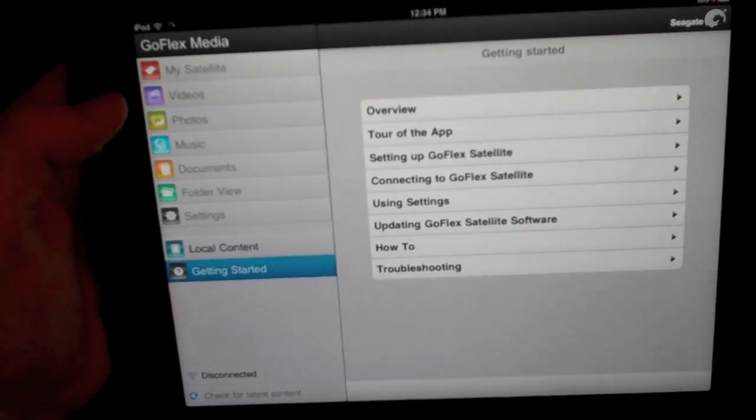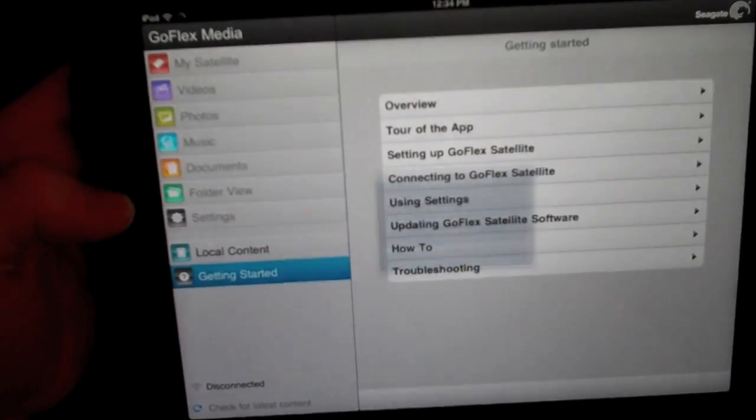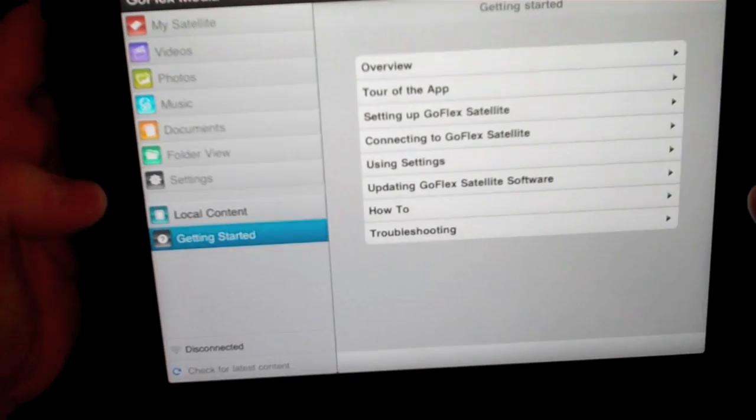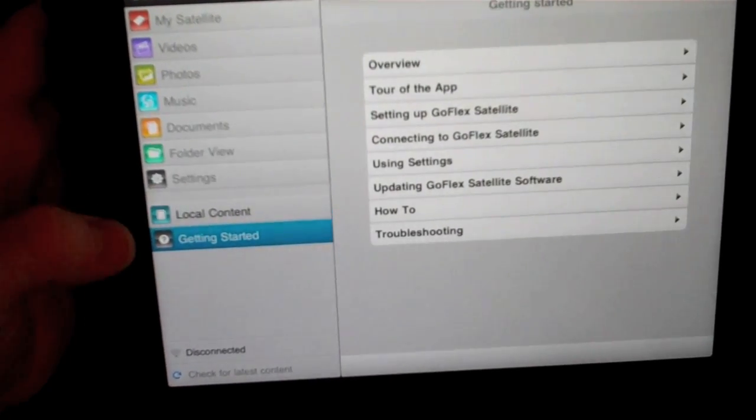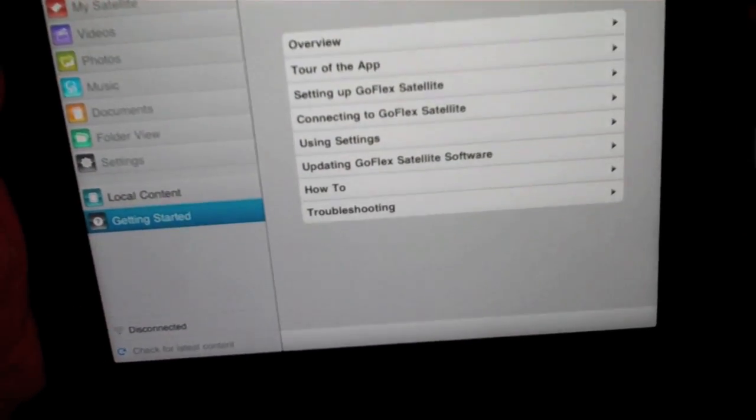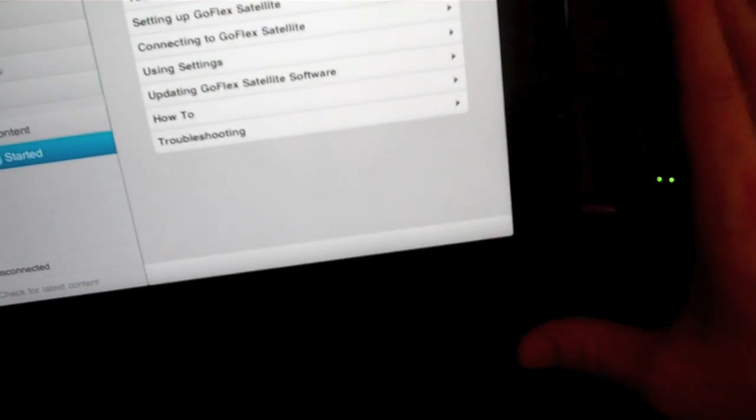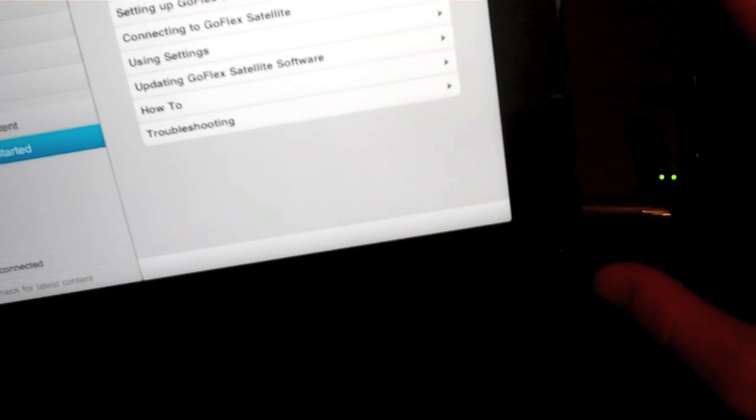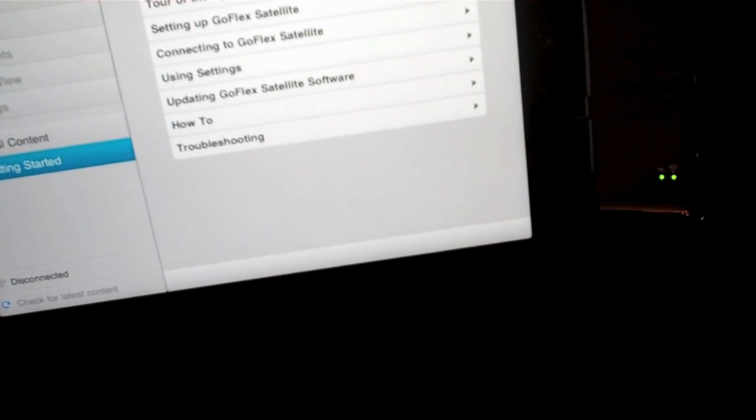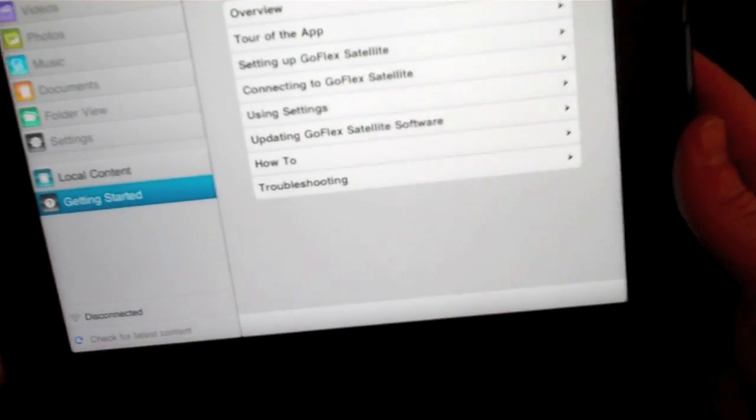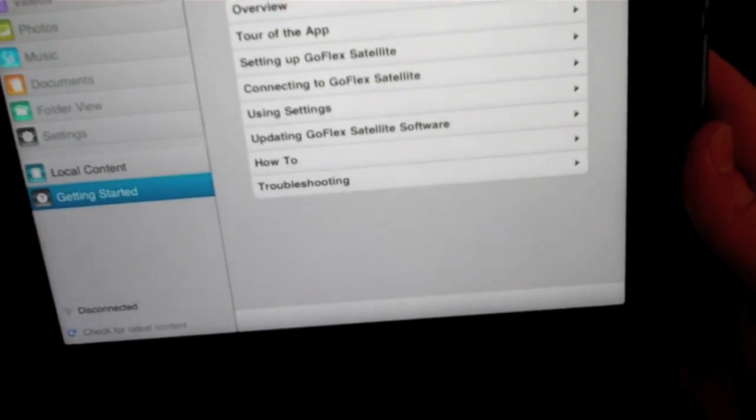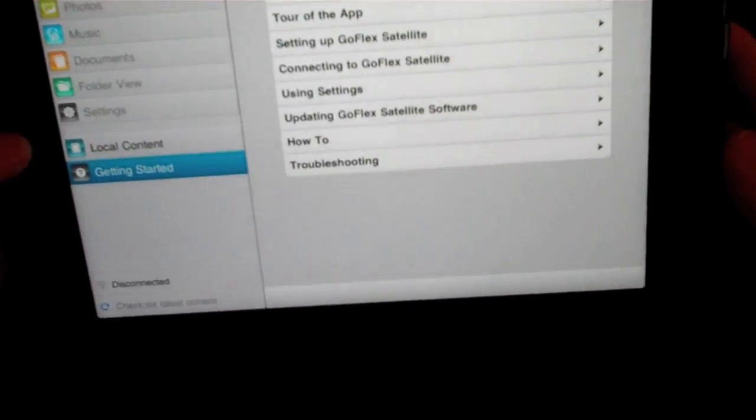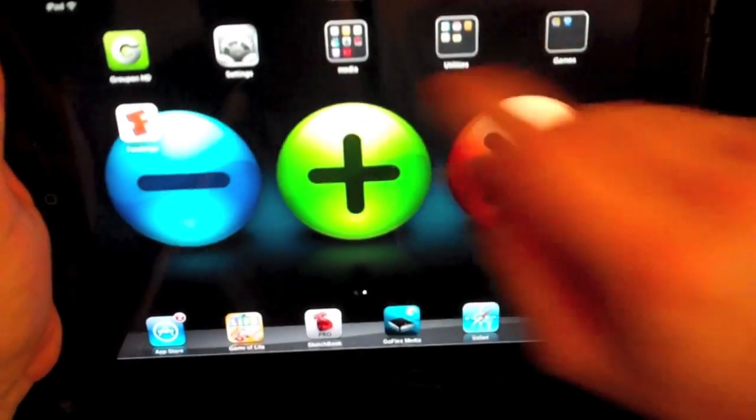When you get into the app itself you see my satellite, videos, photos, music, documents, folder view, settings, local content, and getting started. When you purchase this it does come with sample videos, getting started videos, and troubleshooting videos, so you'll have no problem getting it on and going.